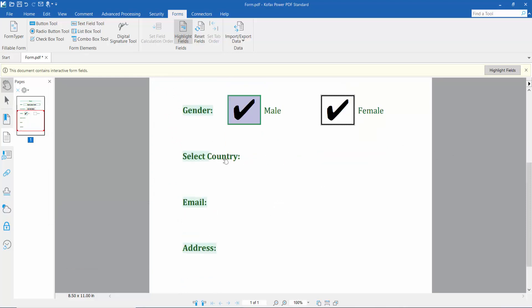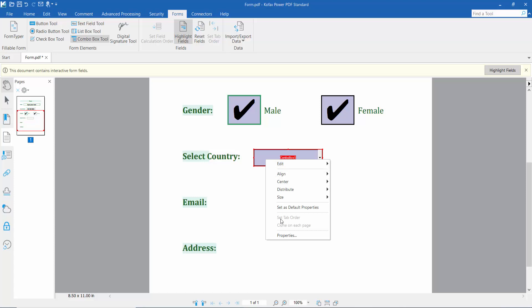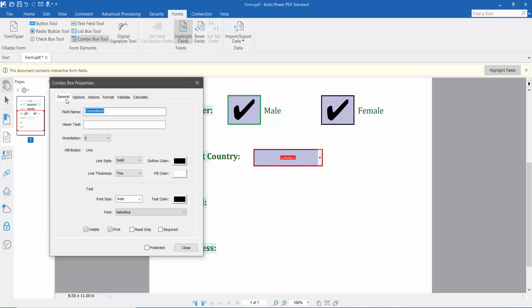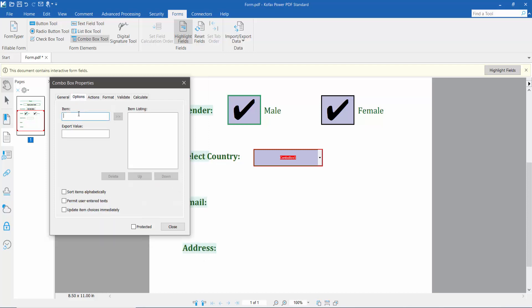Finally, I will add a drop-down menu list here. Click the Combo Box tool, draw the area, and click the right button for properties. Click General, set the outline color and fill color. Click the Options tab and type your item list names here, add a value — that is not necessary — then click Add. Add items such as India and others.